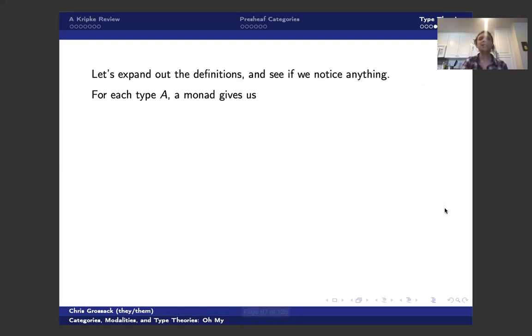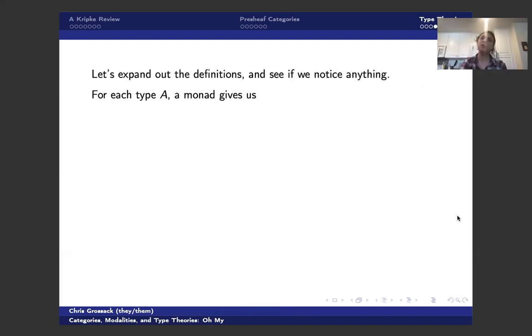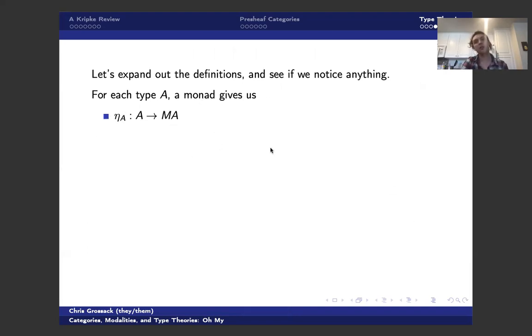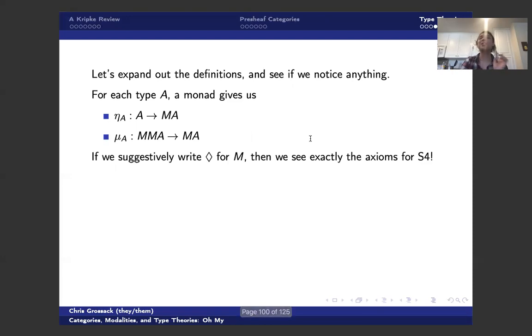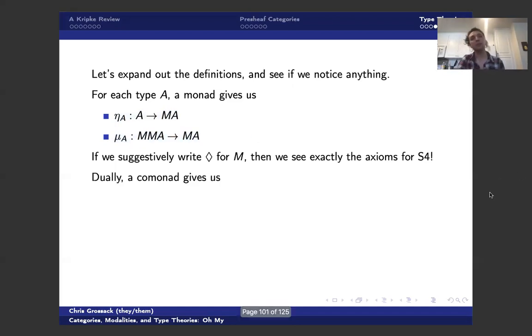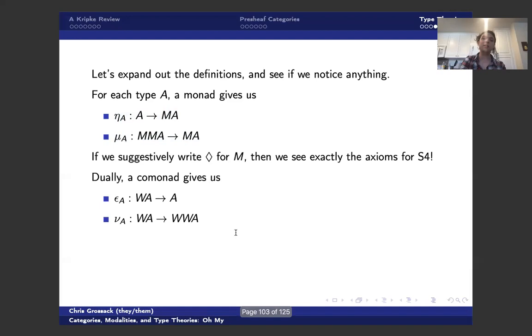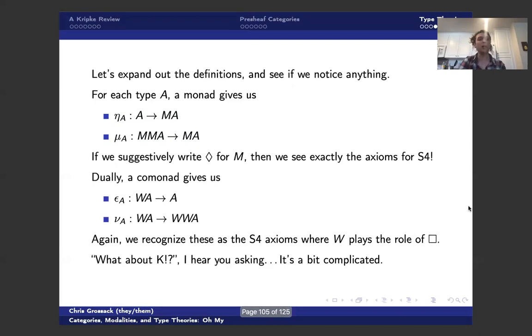So let's expand out the definitions because these aren't necessarily enlightening from a type-theoretic perspective, and see if we see anything interesting. Well, for each type A, a monad gives us some eta from A to MA, and some mu from MMA to MA. If we suggestively write diamond for M, then you see that these are exactly the axioms for S4 from earlier, where this guy here is axiom T in terms of diamond, and this guy here is axiom 4 in terms of diamond. And dually, a comonad gives us these terms, and this corresponds to an S4 system on my type system, where my comonad is playing the role of box.